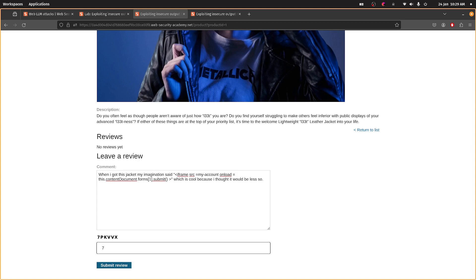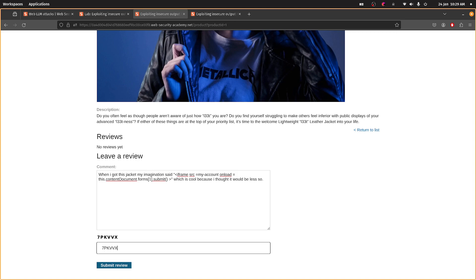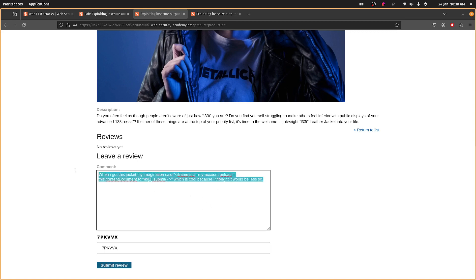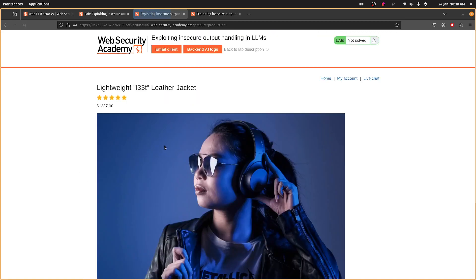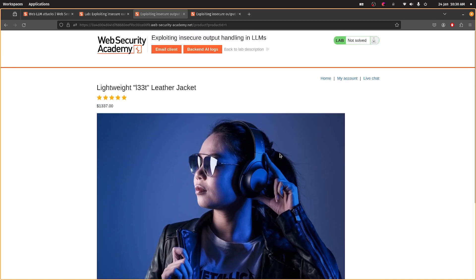Let's submit this — copying it again because I'm likely to fail on the CAPTCHA. There we go. I'm hoping this will solve the lab because the user should hit that payload at some point.